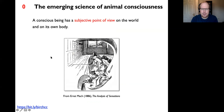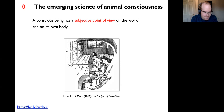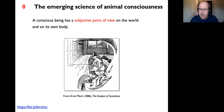A conscious being has a subjective point of view on the world and on its own body. I like this idea of a point of view as a way of introducing what we're trying to explain when explaining subjective experience. There's a picture that Fred Kaiser first showed to me from Ernst Mach's book 'The Analysis of Sensations,' where he's trying to capture his own conscious point of view on the world—though only capturing the visual part.